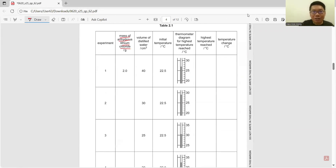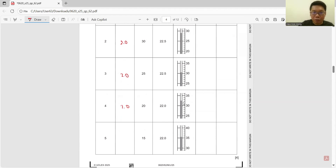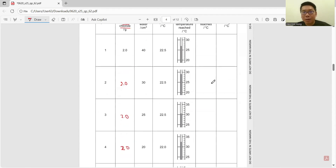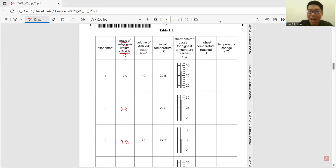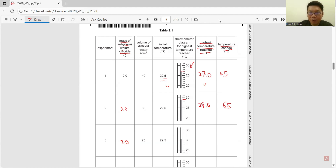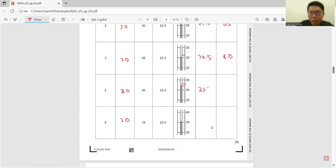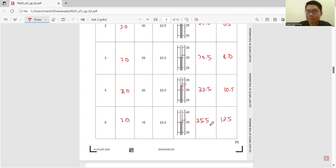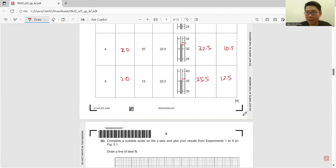All masses of anhydrous lithium chloride are 2.0 g — make sure accuracy is to one decimal place, written as 2.0, not just 2, or you lose marks. Record the highest temperature from the photos given. For example, 27.0 (one decimal place). The temperature changes are: 4.5, 6.5, 8.0, 10.5, and 13.5 degrees C. Write the table correctly and to the right accuracy for full marks.